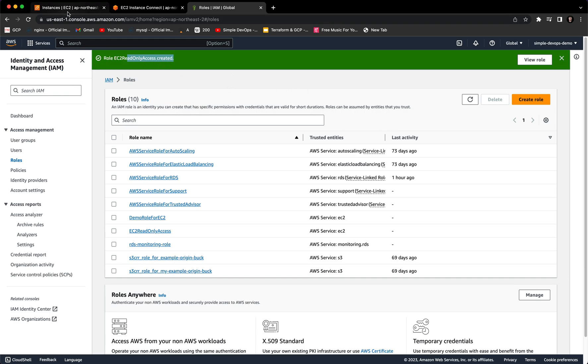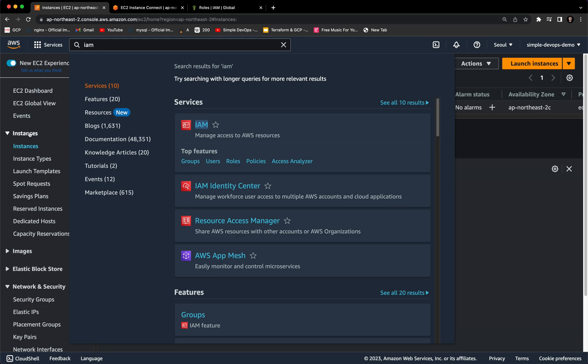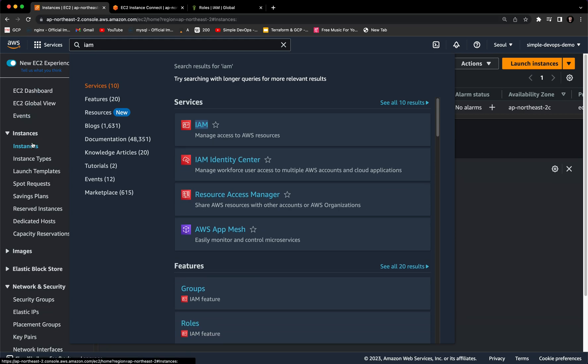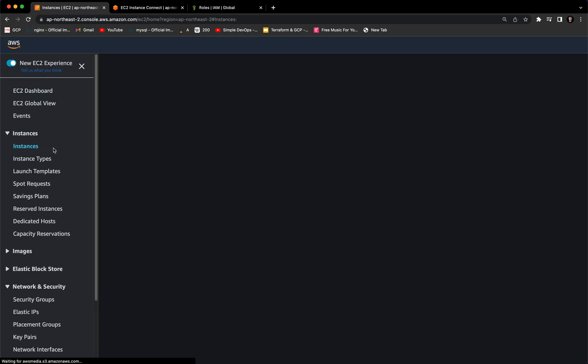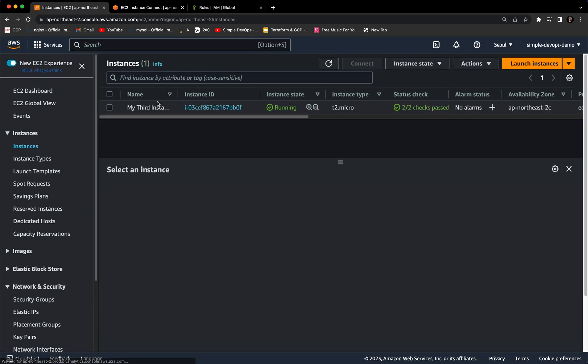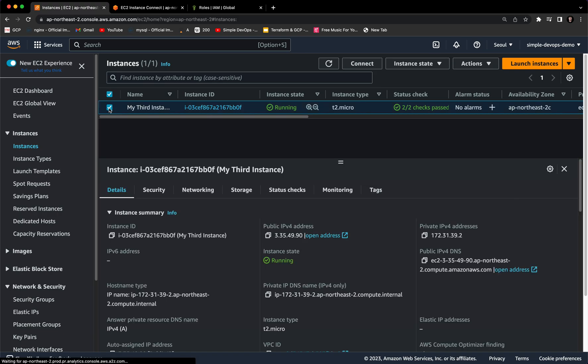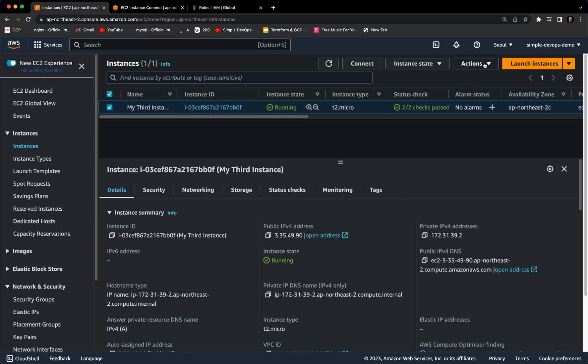Now we have to go again to EC2 instances. Let's refresh this page. Here we have the instance, so let's select this instance and here we have Actions. Let's go to Security.